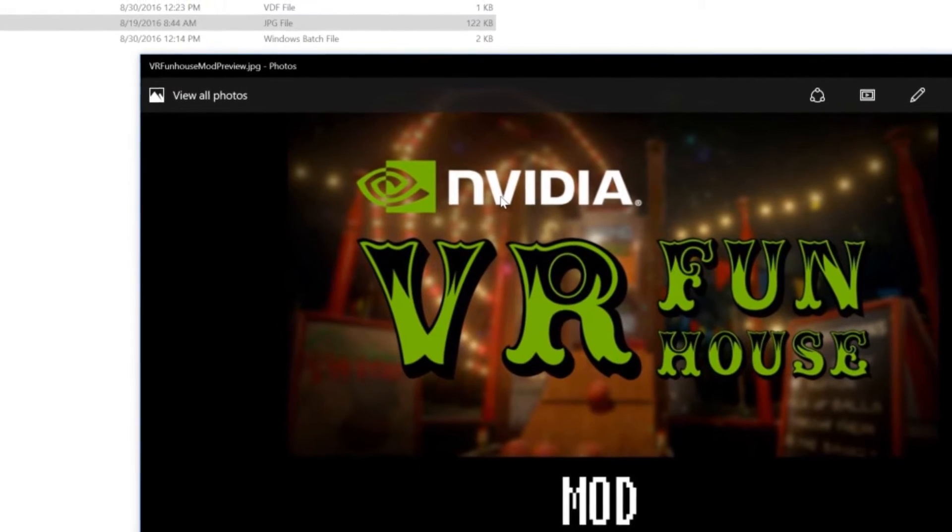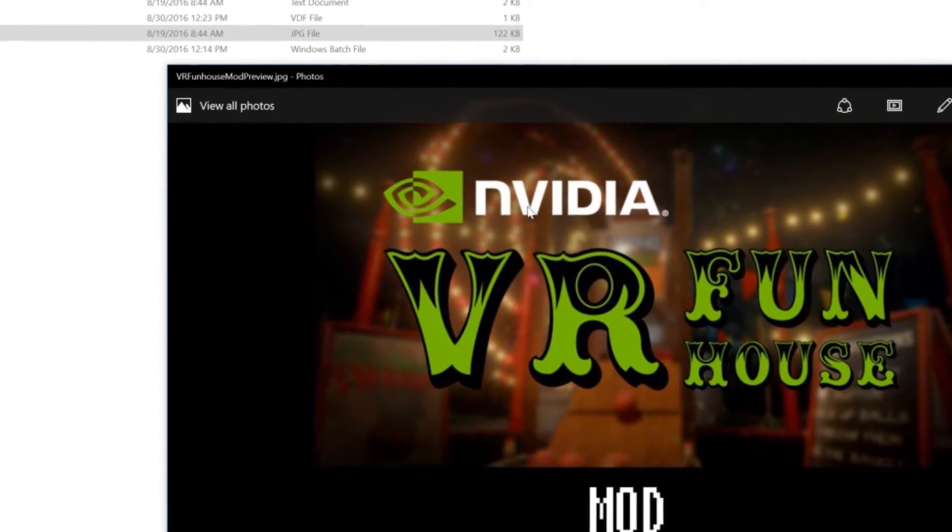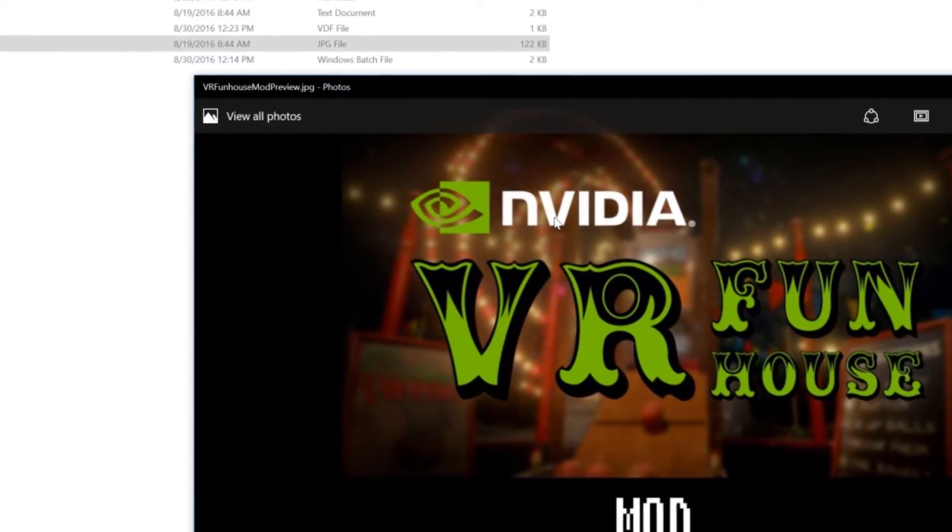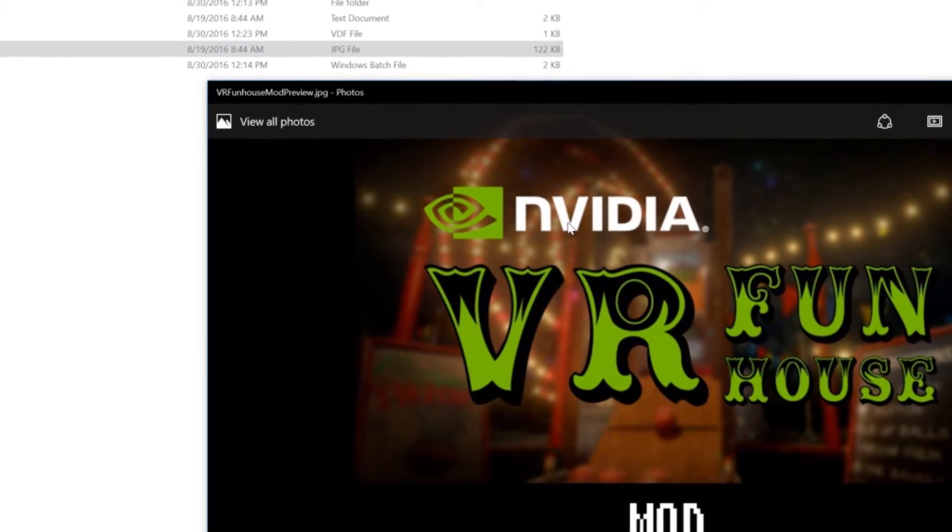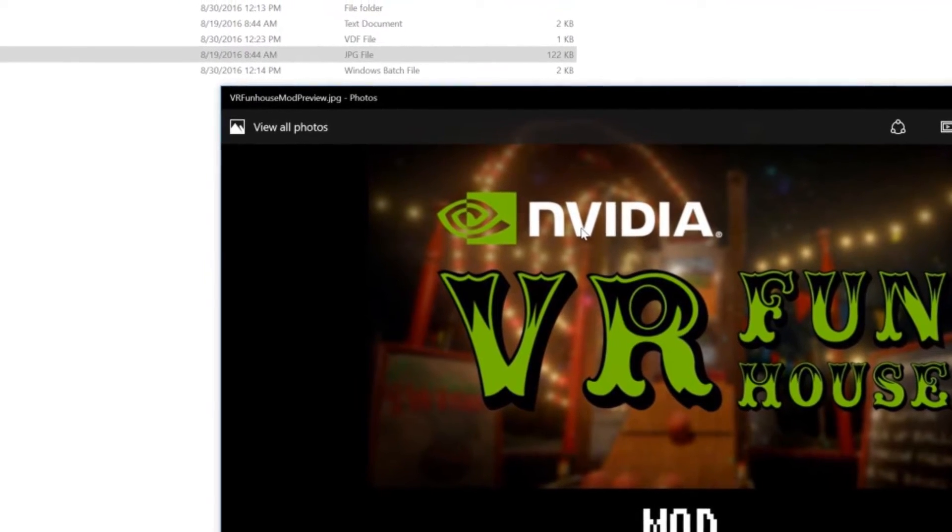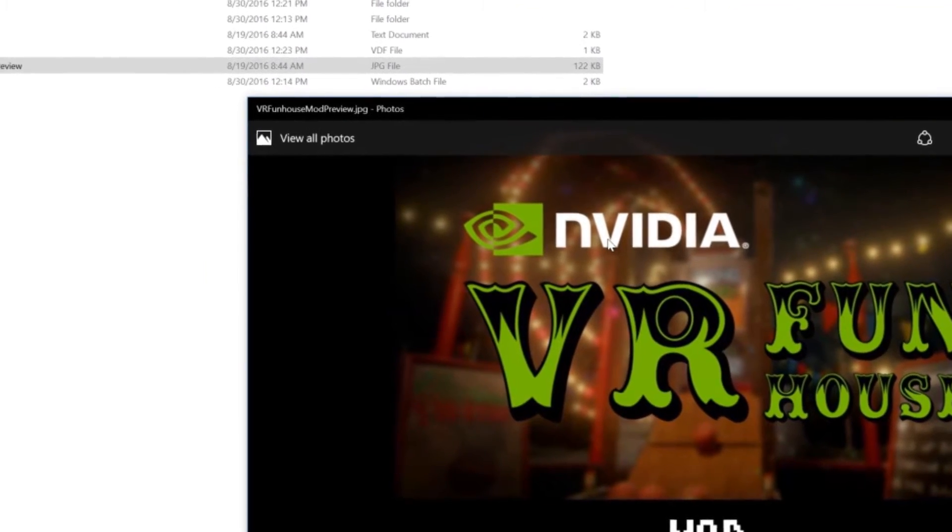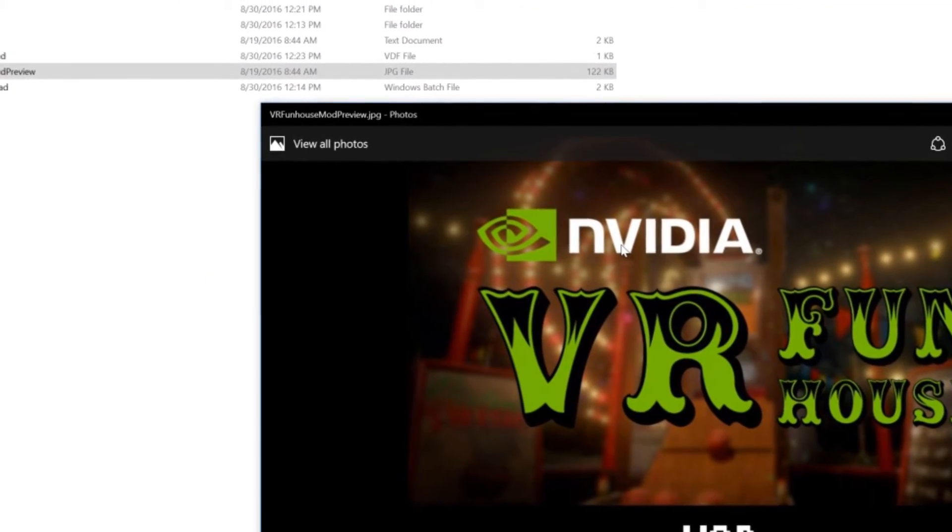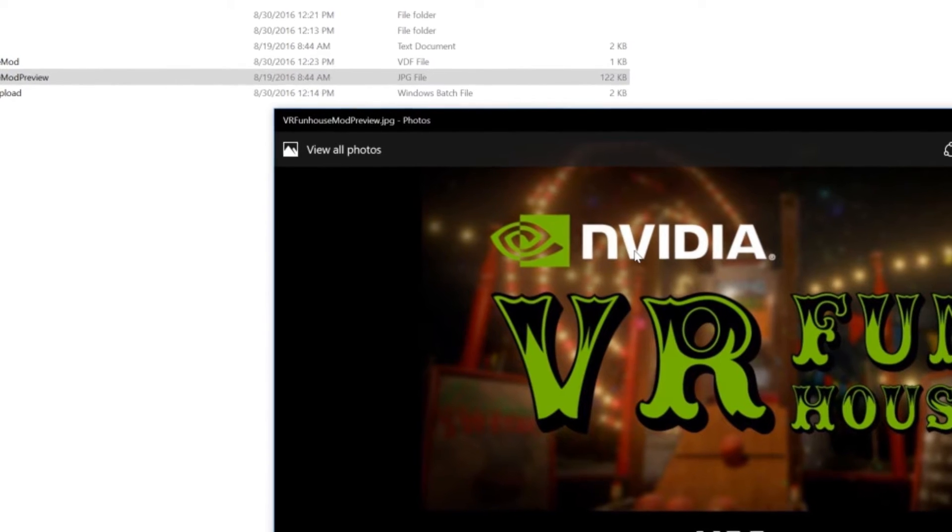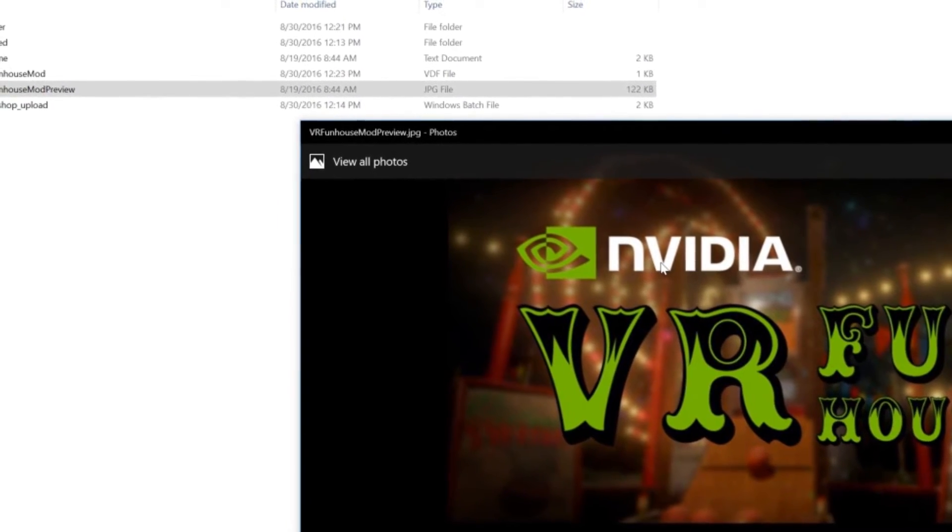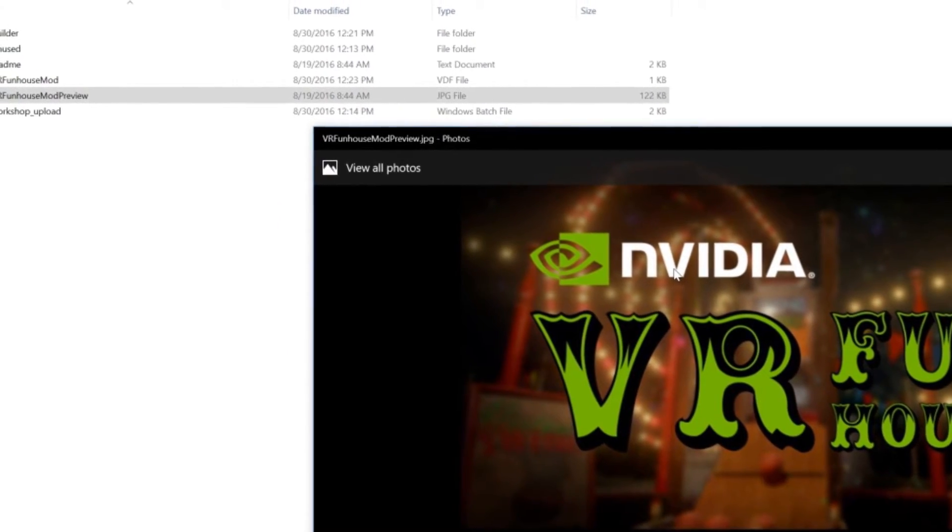Everything else, description, title, and images can be done inside of Steam on a community page. But this particular asset must be uploaded. That's just a requirement from Steam. So make sure you have what you want here.